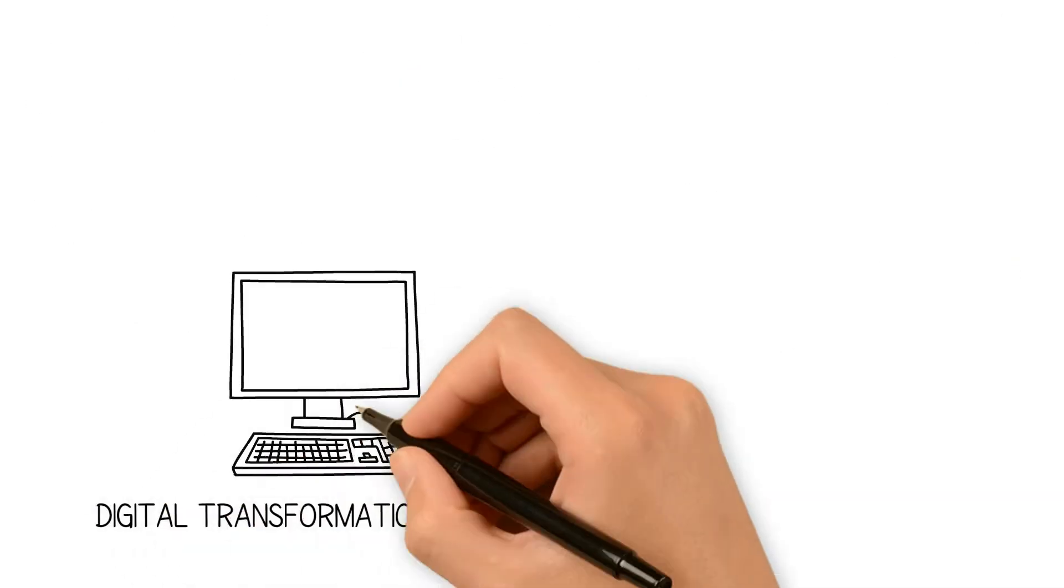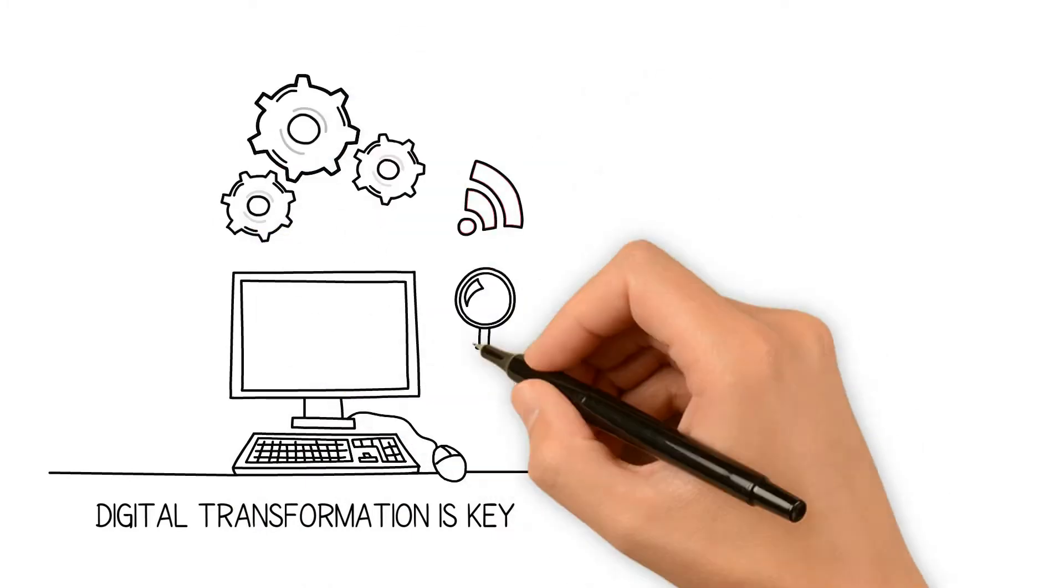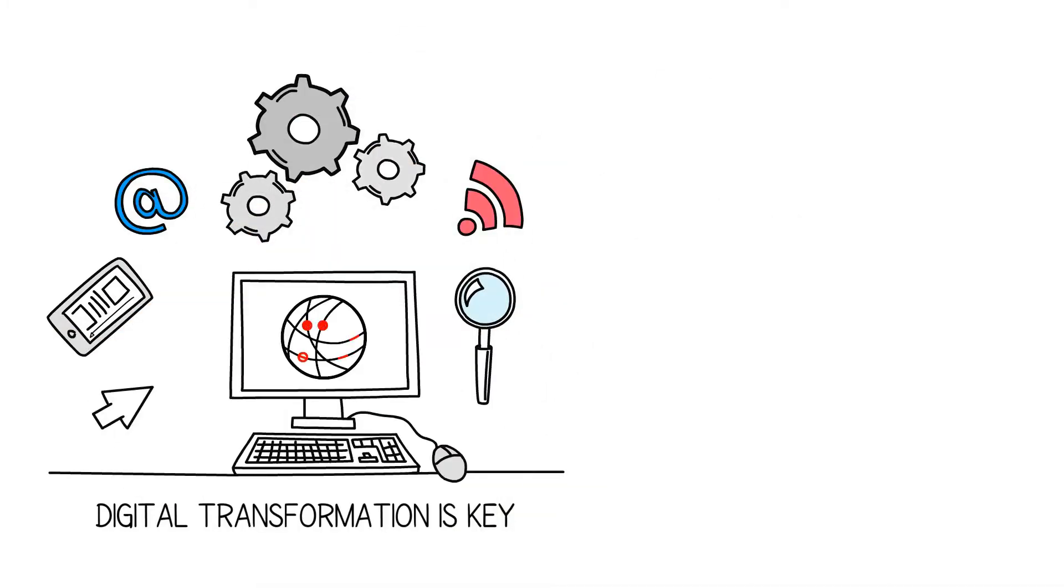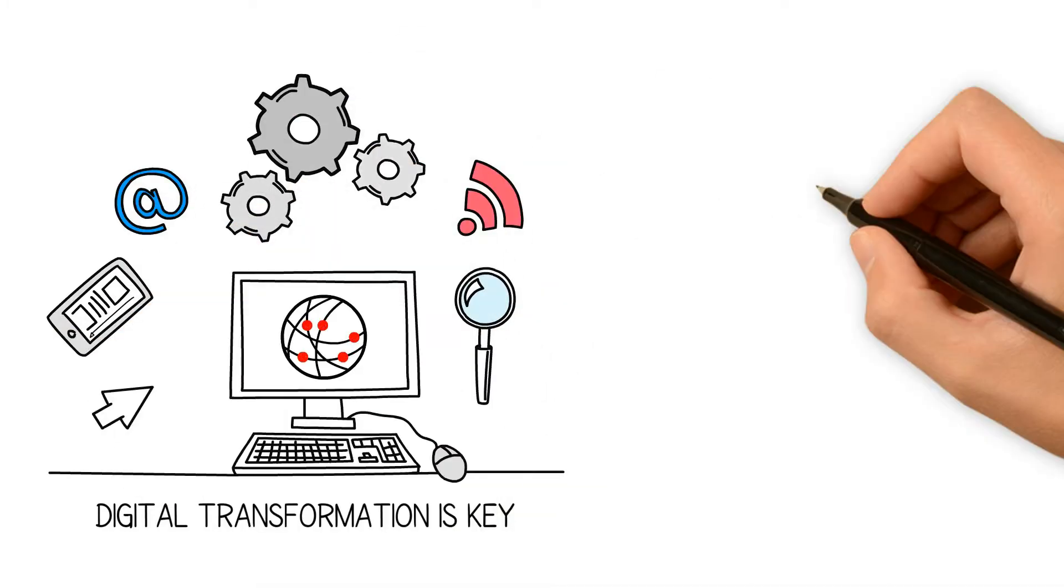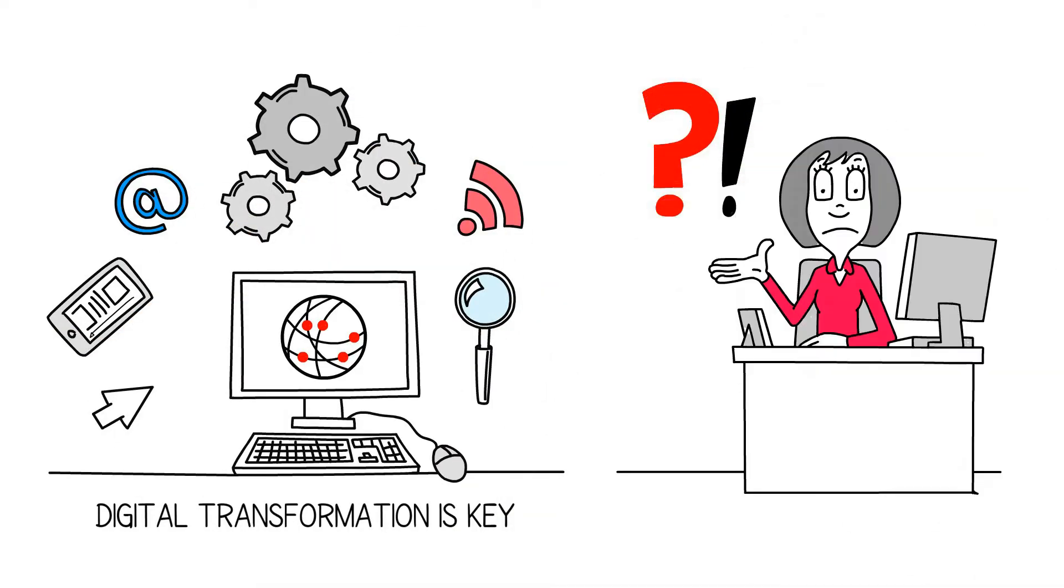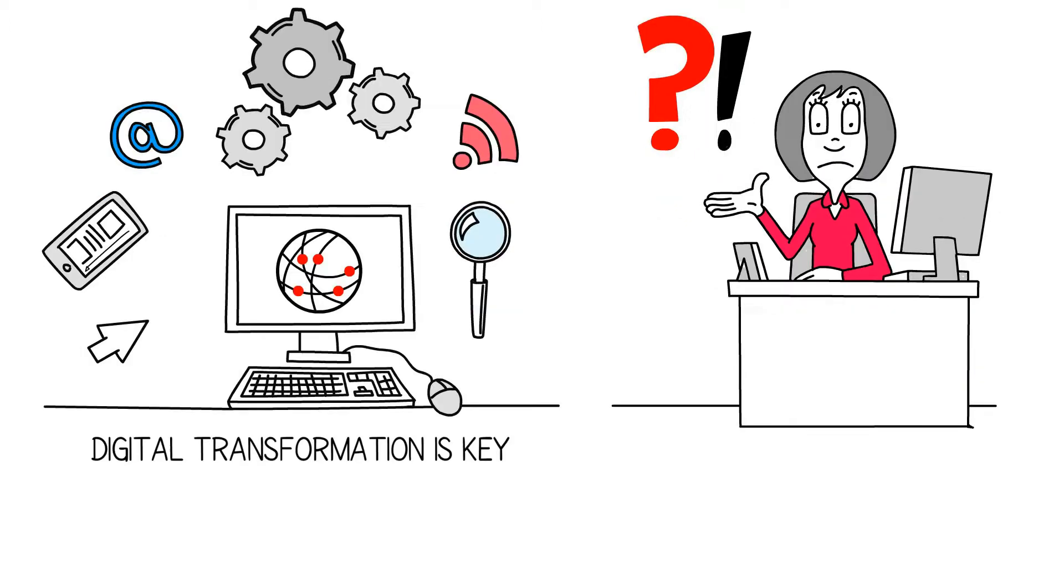We all know digital transformation is the key to remaining competitive and satisfying customer demand. But how do you actually achieve it?